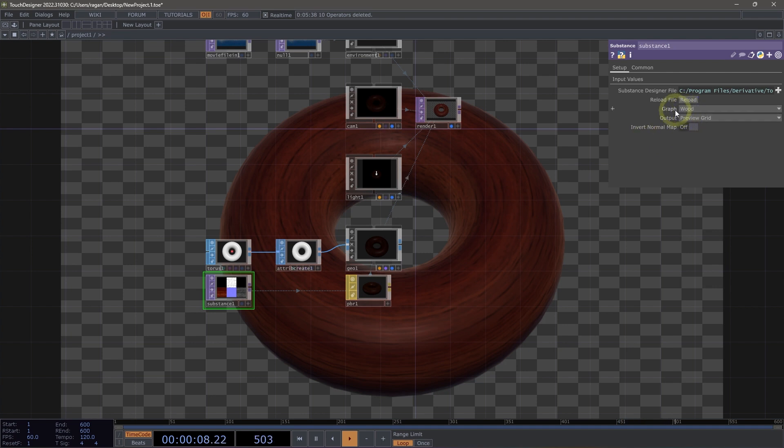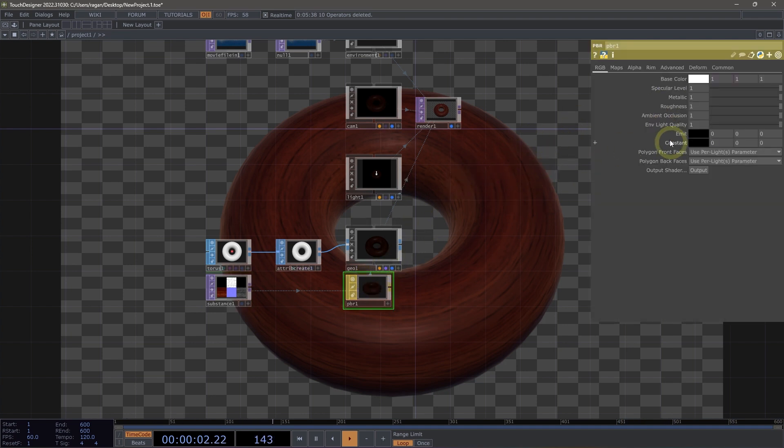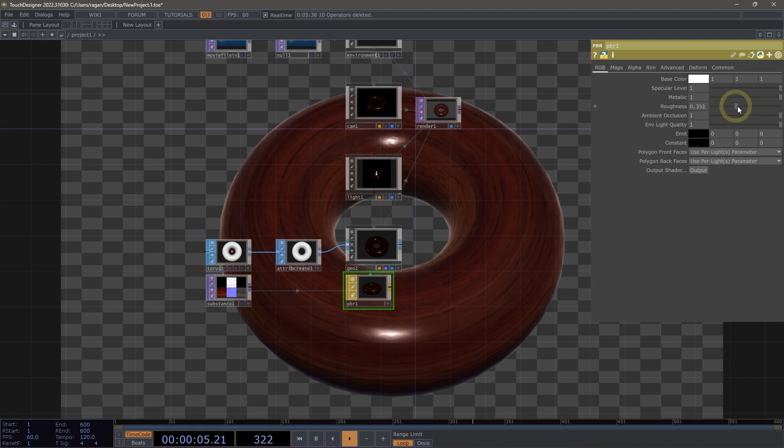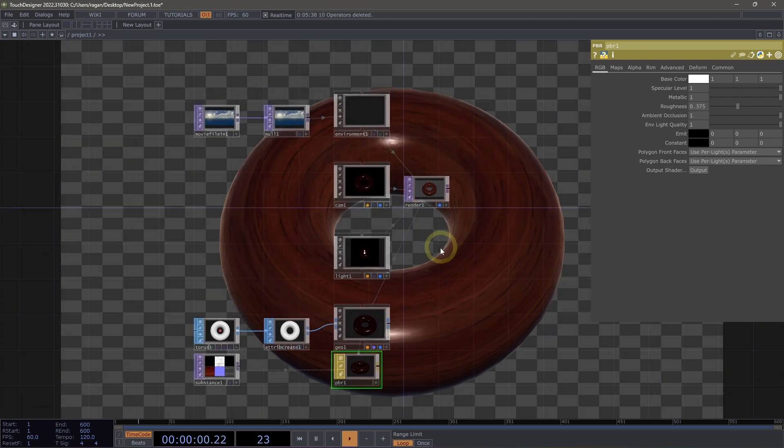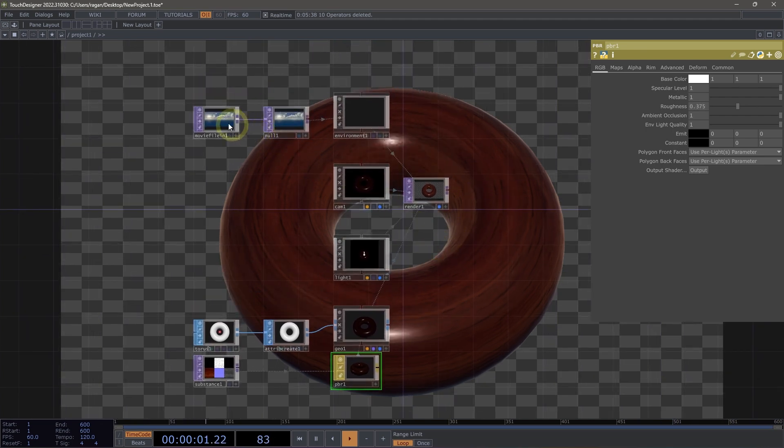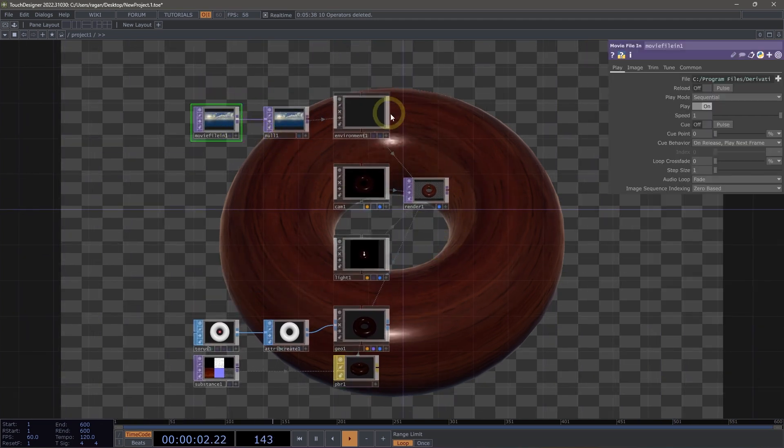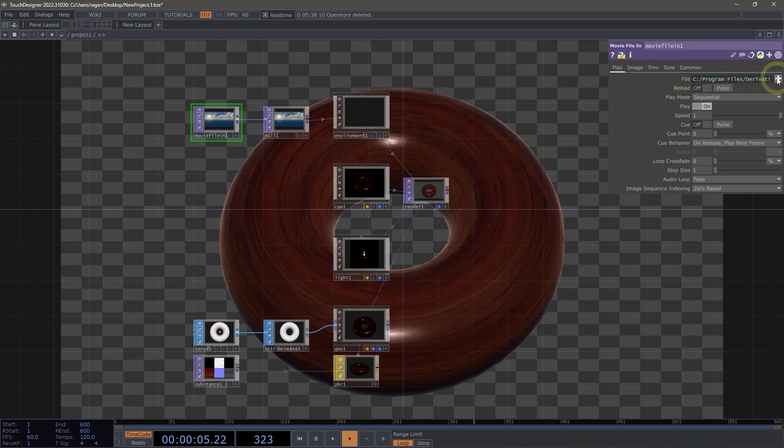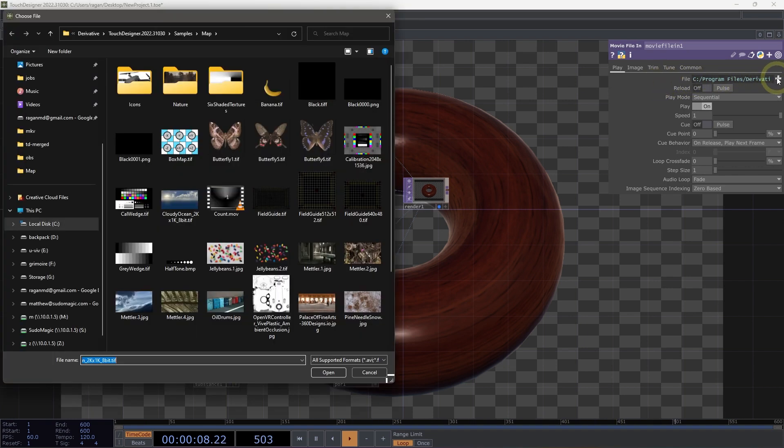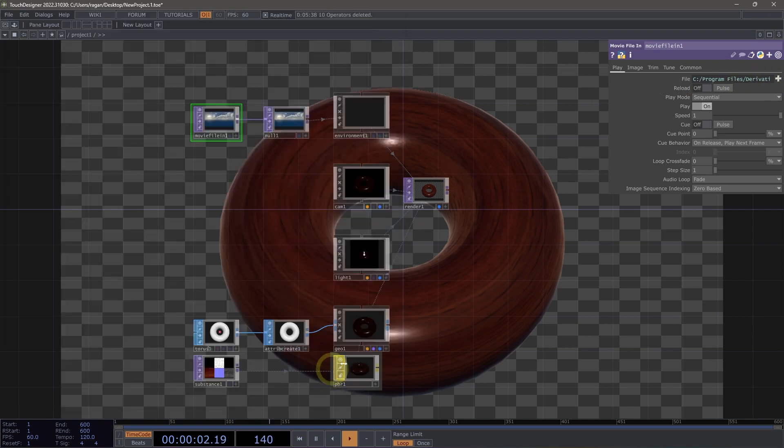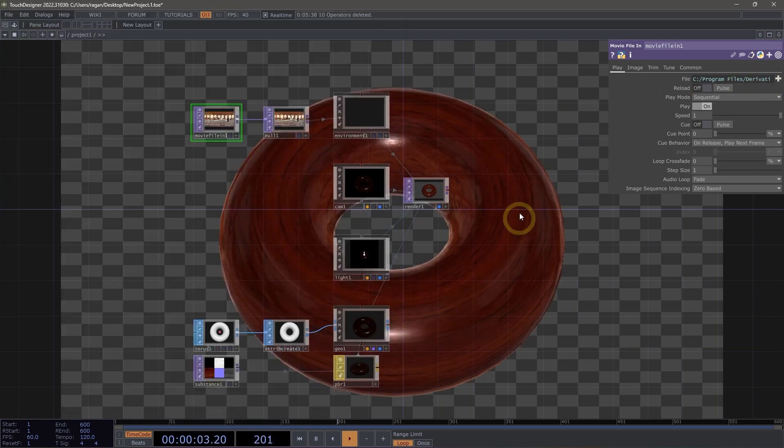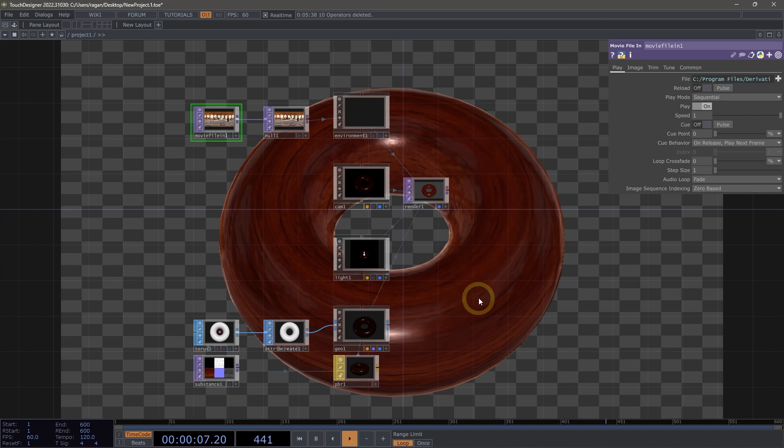That's a really interesting material here. And we can see actually if we head over the PBR and turn down our roughness that we have some control over how shiny, how reflective that is. Let's also go back to our movie file in and actually see what happens if we change what the environment map looks like. So if we switch, for example, over to our Palace of Fine Arts instead, we should see that we have a much brighter presentation here in our PBR.